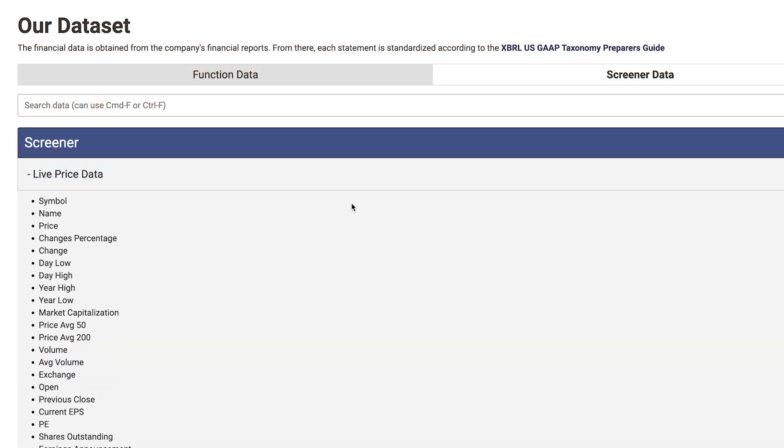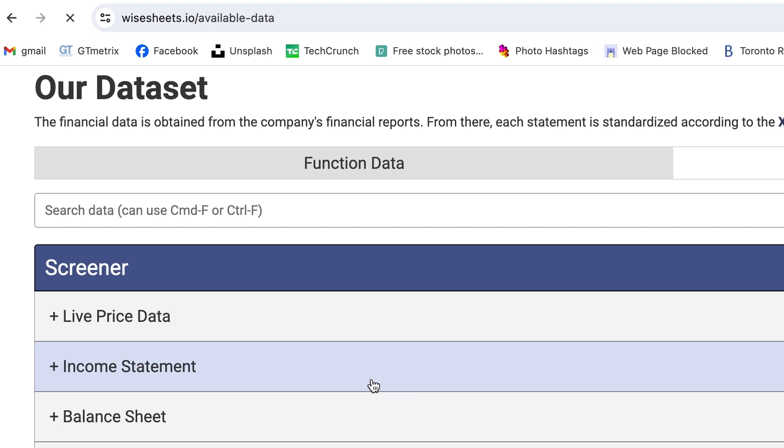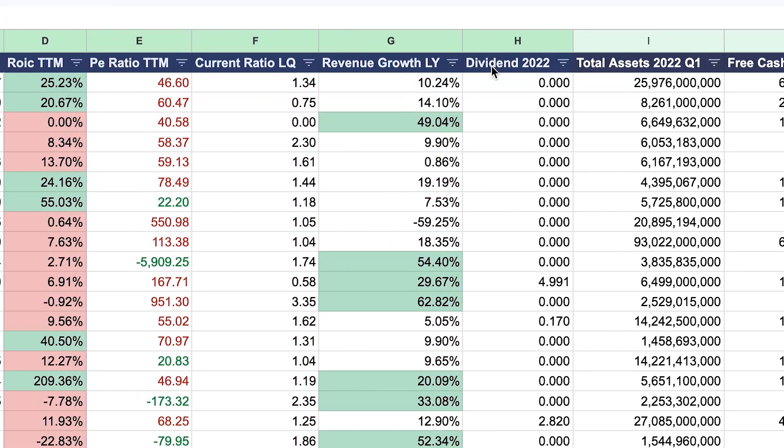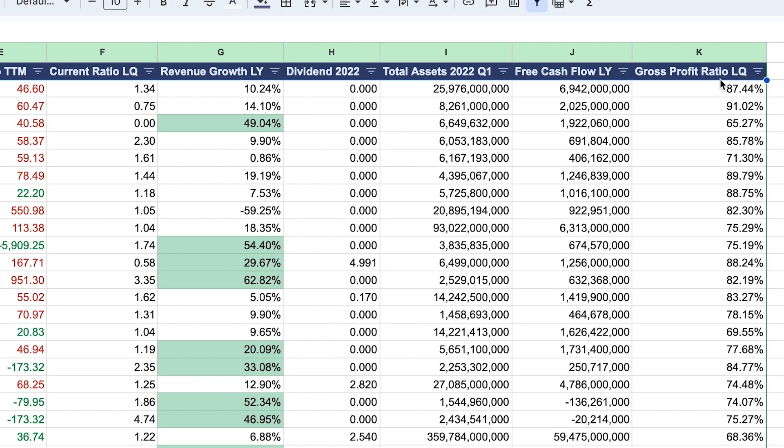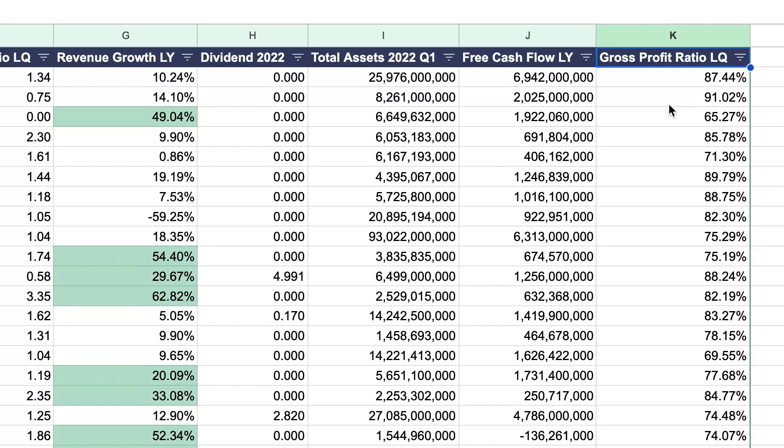To see all the data available, visit this page. Now for the data available that you can see right here, there's different time periods that you can access. So one of them is LQ. This stands for the latest fiscal quarter.